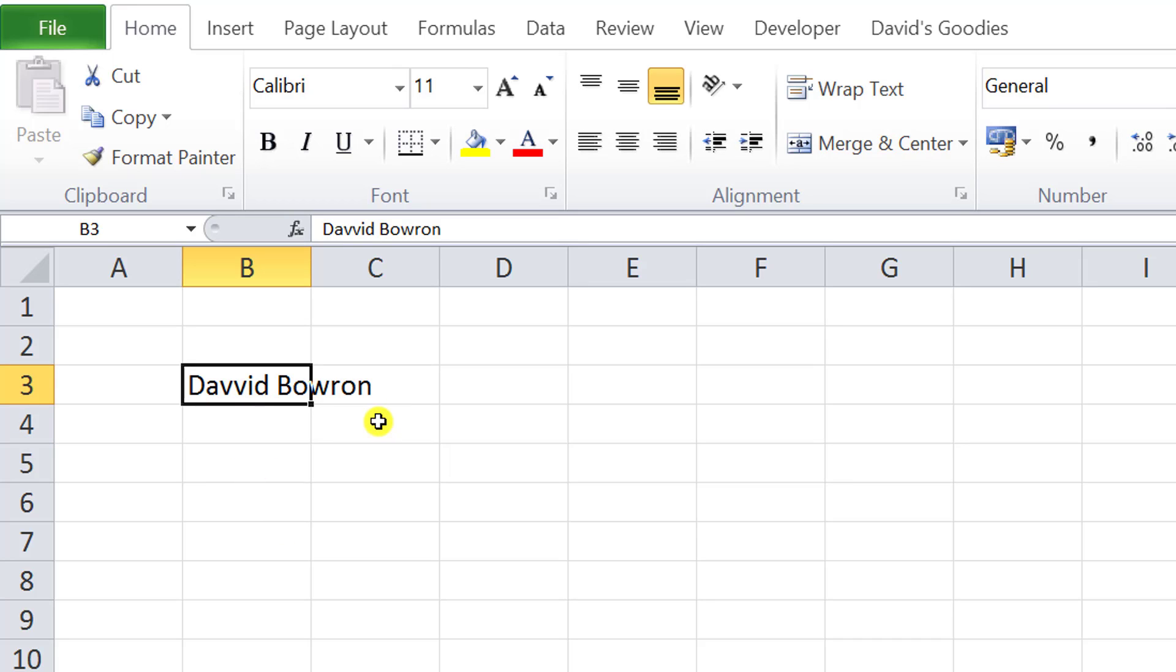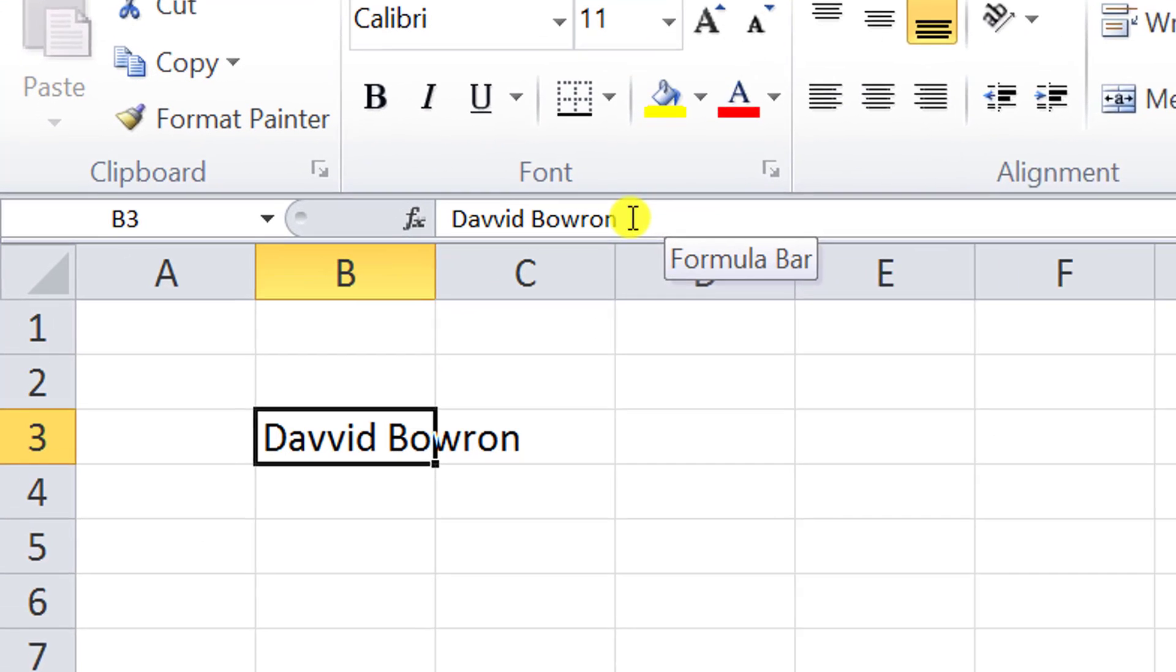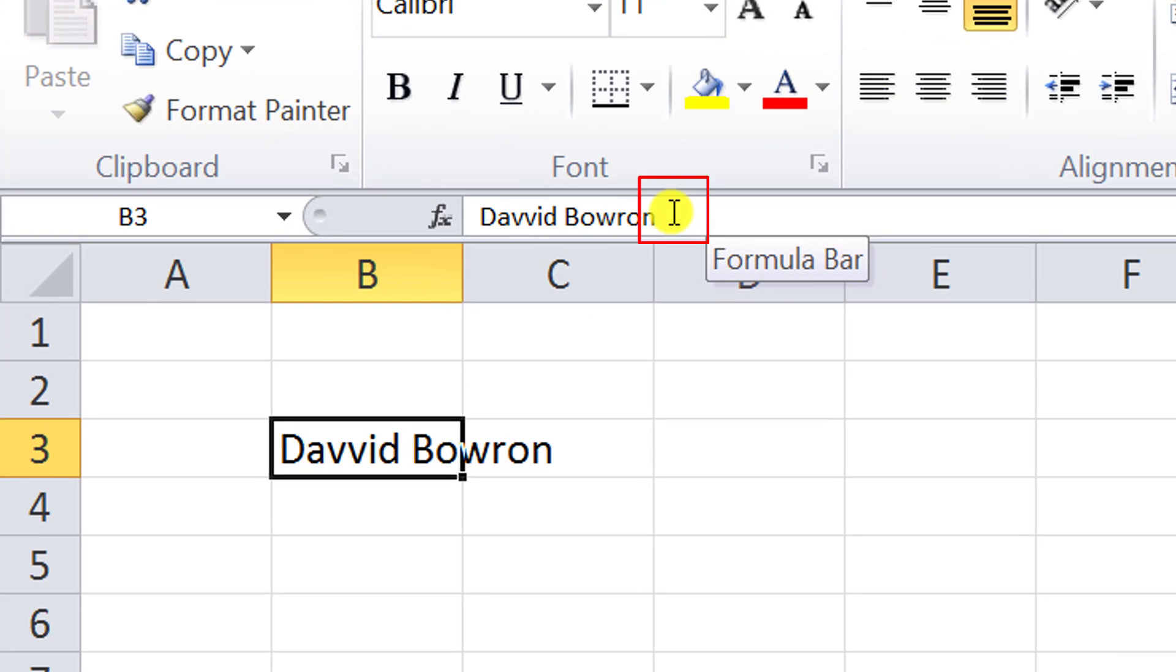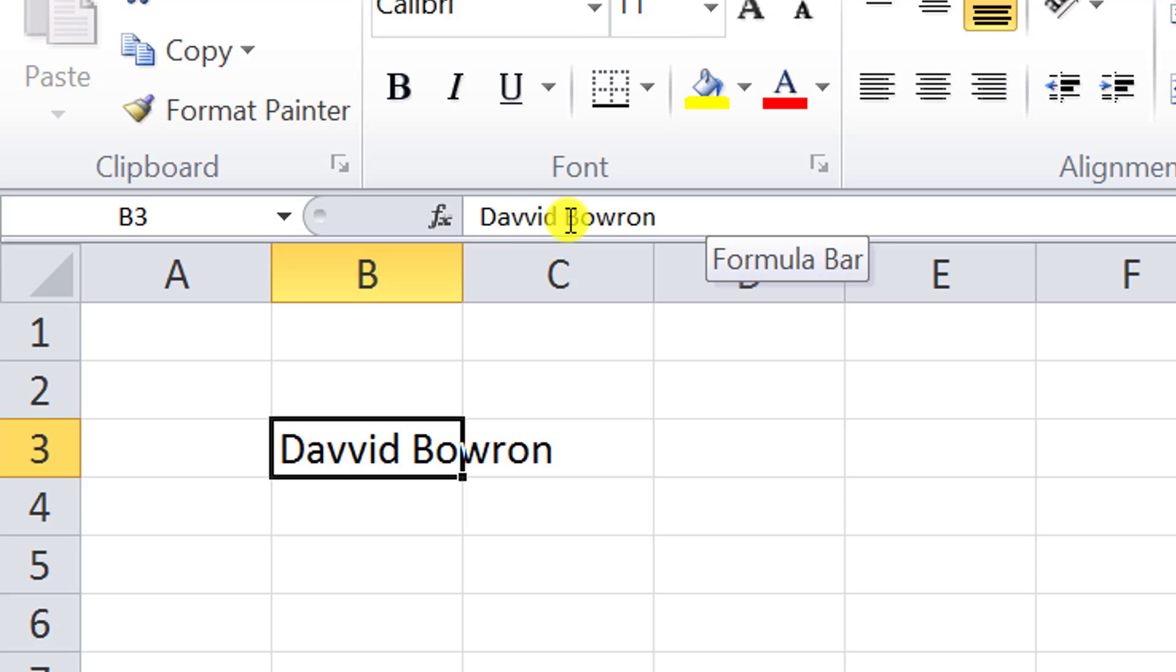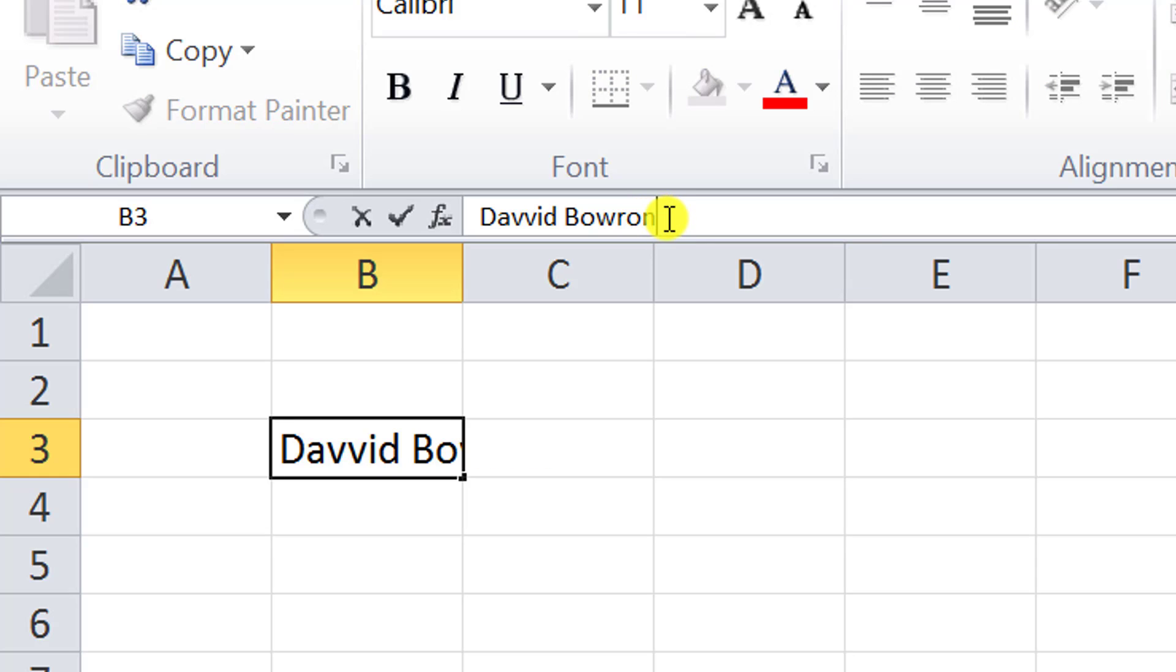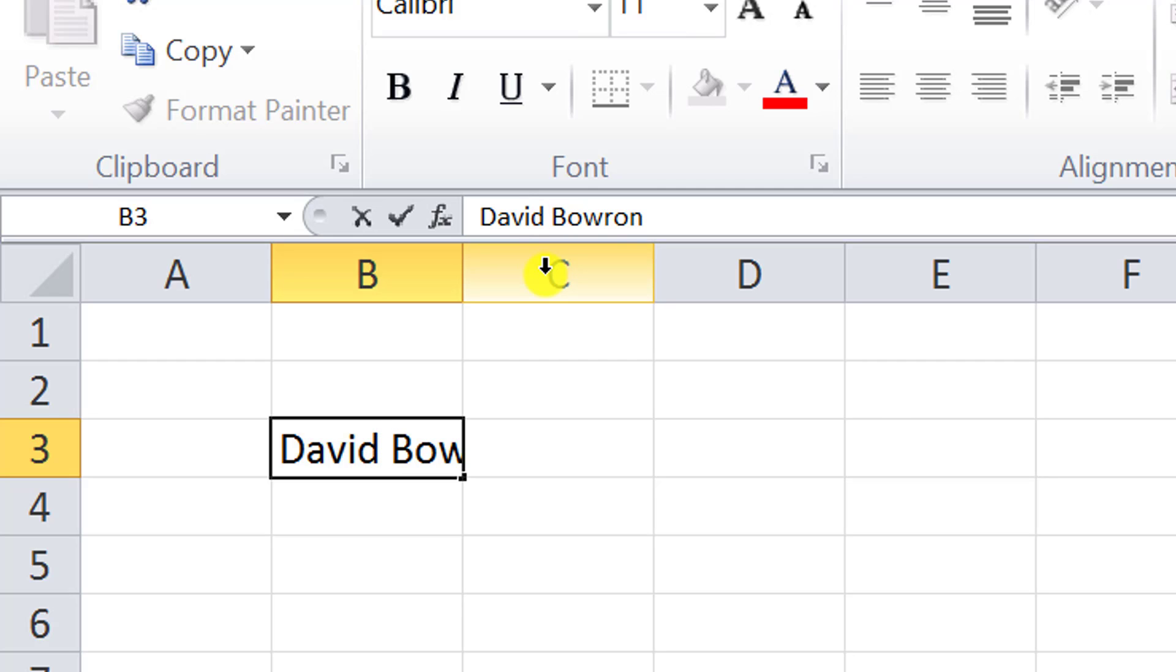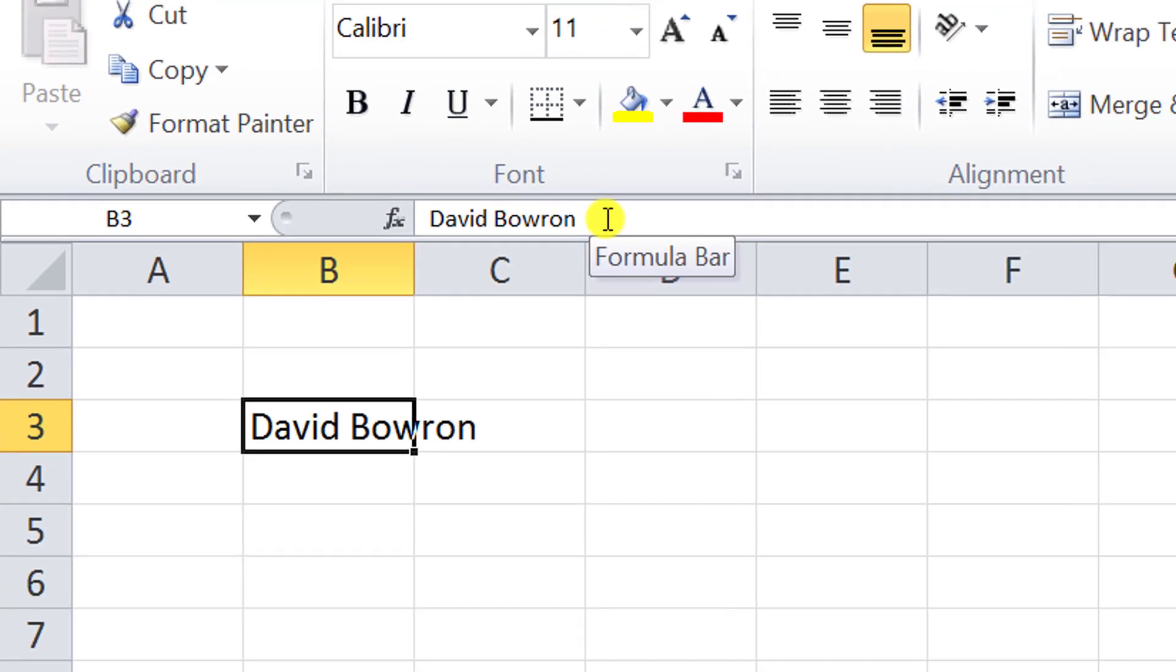The next pointer is the beam. When you place your selector in the formula bar, notice it becomes what we call a beam. The beam allows you to place the cursor between letters or words wherever you want to correct, or add something to the end of the cell. As it happens, I've misspelled my name, so I place the cursor between the two Vs, delete the V, and click OK.